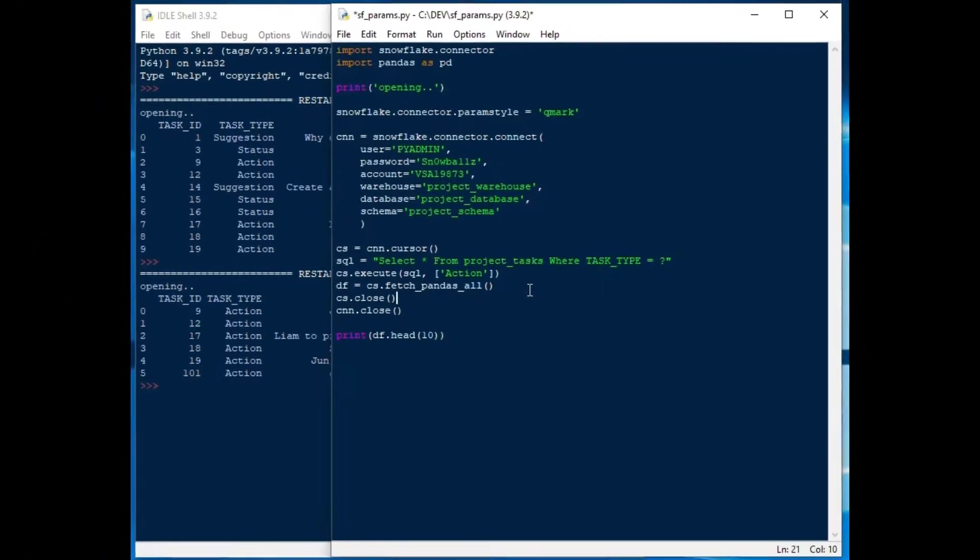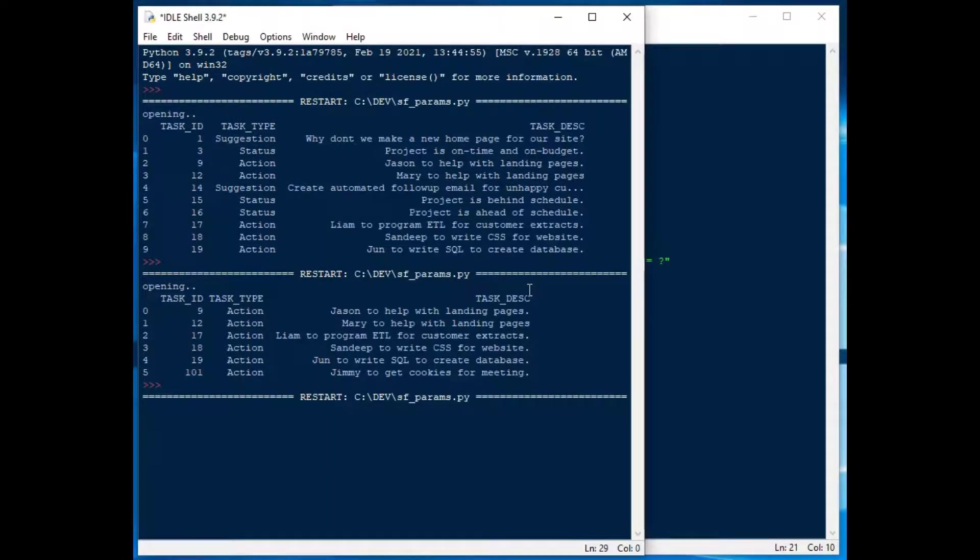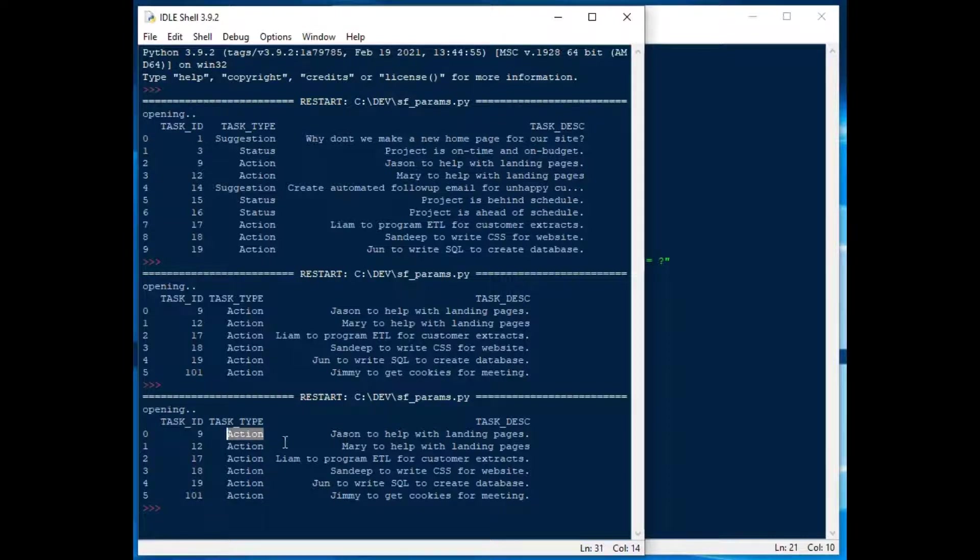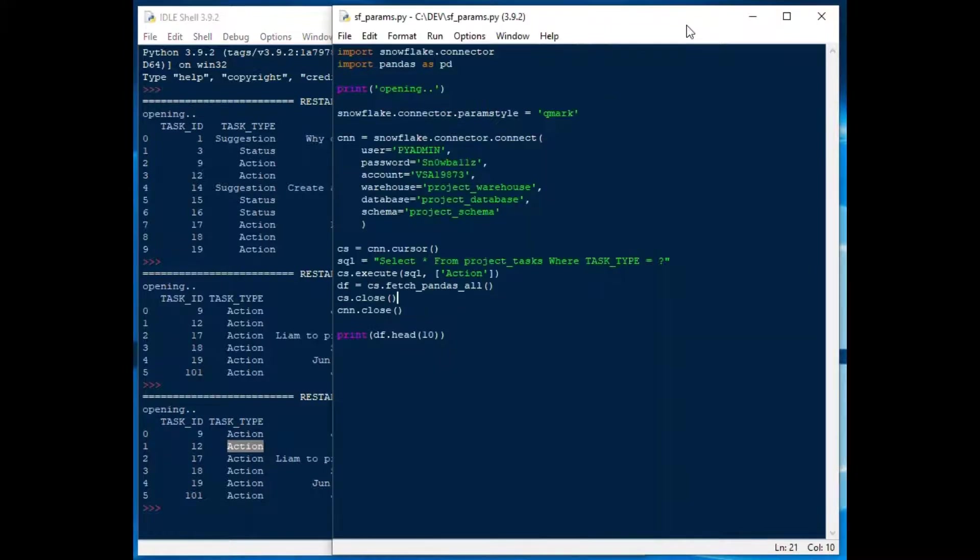In this case we have our action parameter in there and if I hit F5 you'll see that it works very nicely with the question mark parameter and putting action in there. That is exactly what we want to see when we specify action as our parameter.